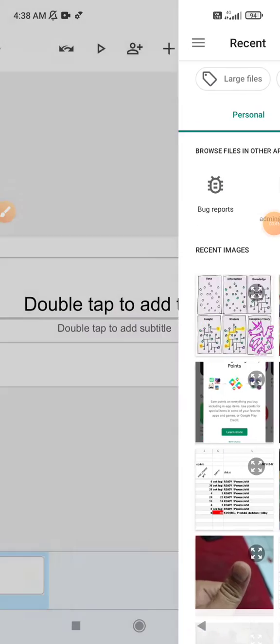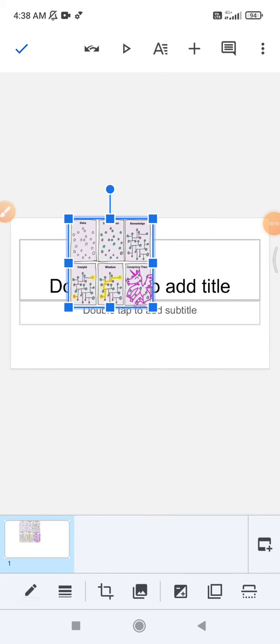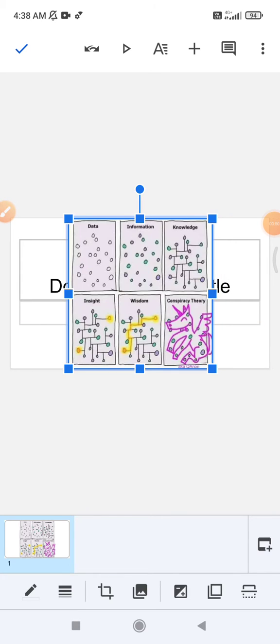And then I will choose this meme. And then here I can adjust the size of the image.